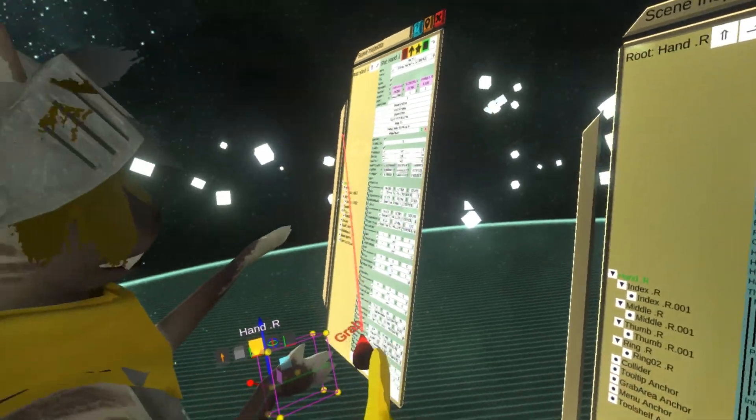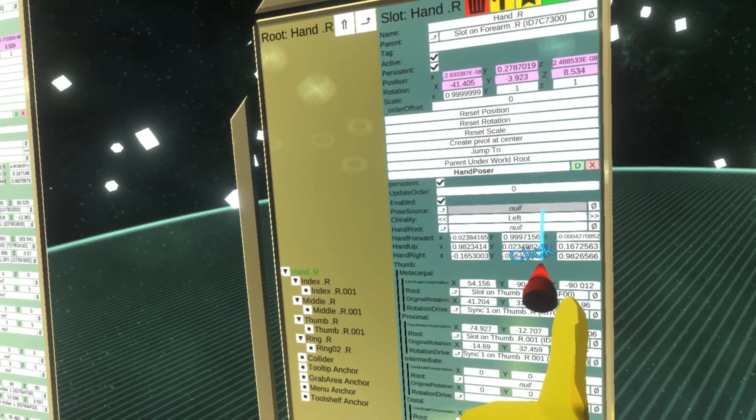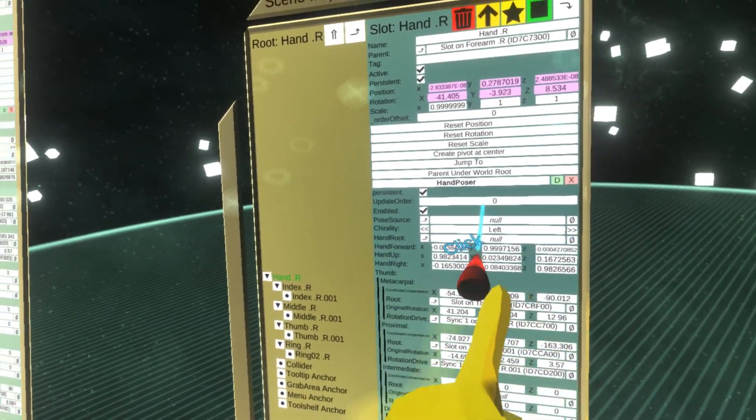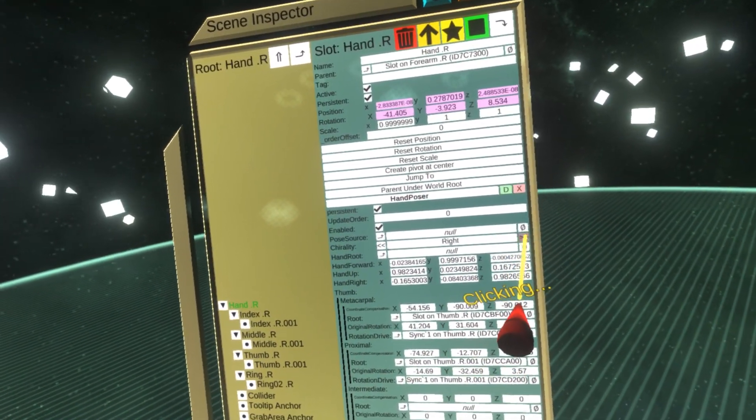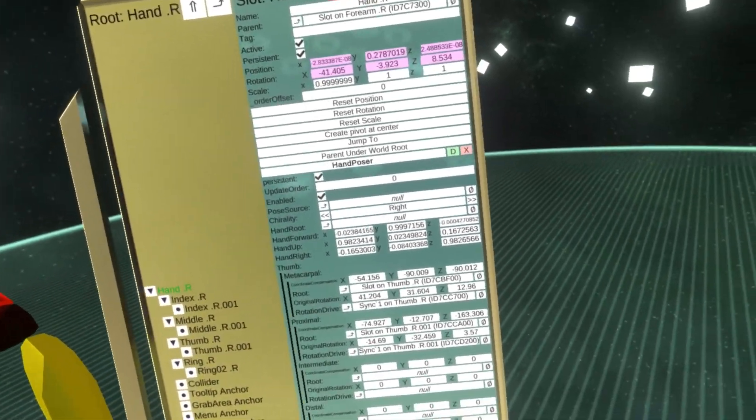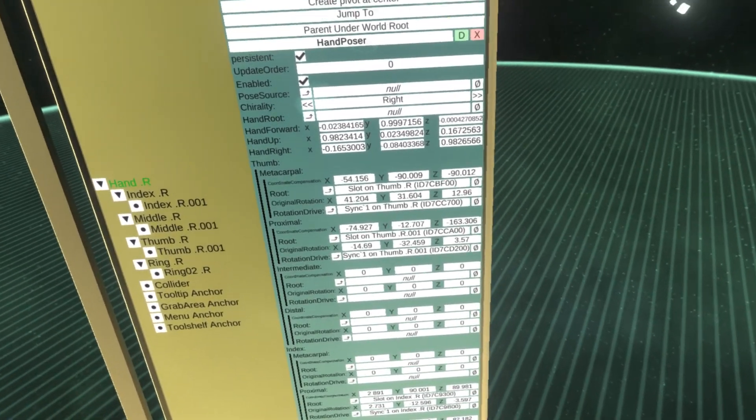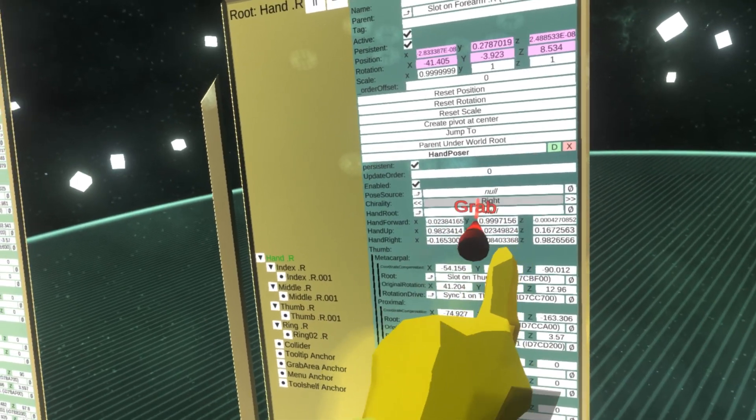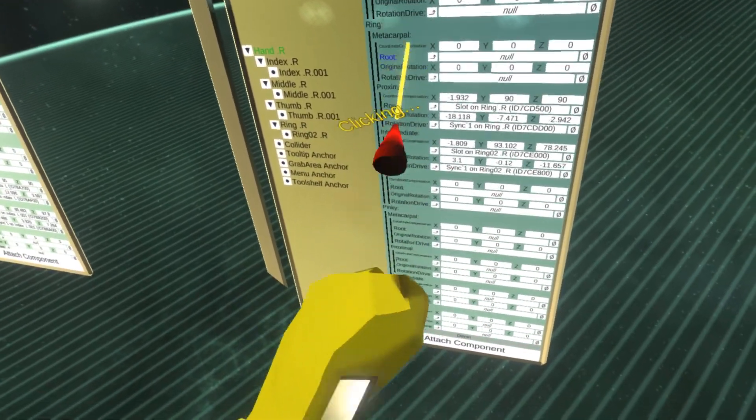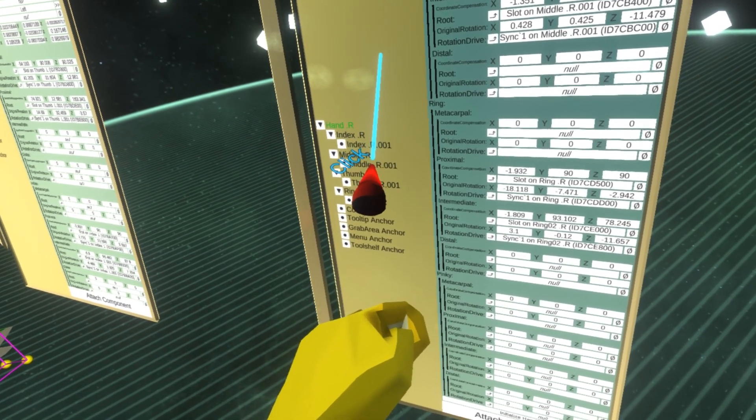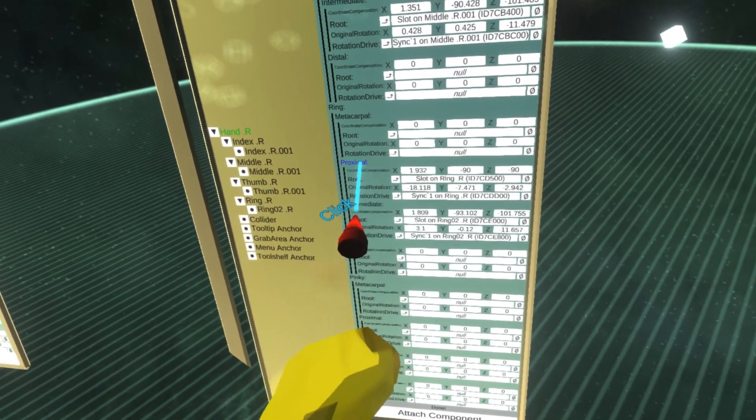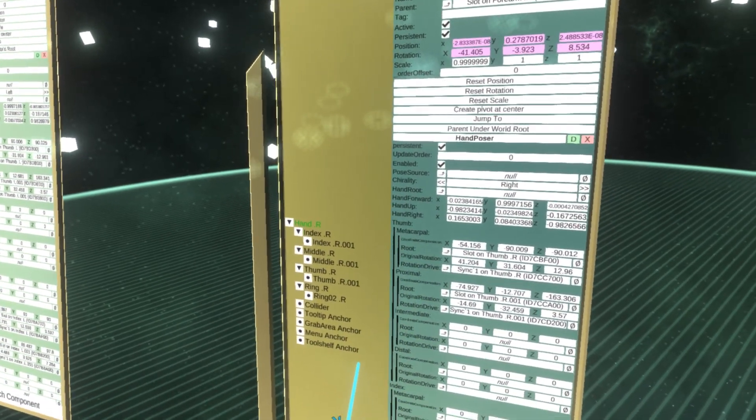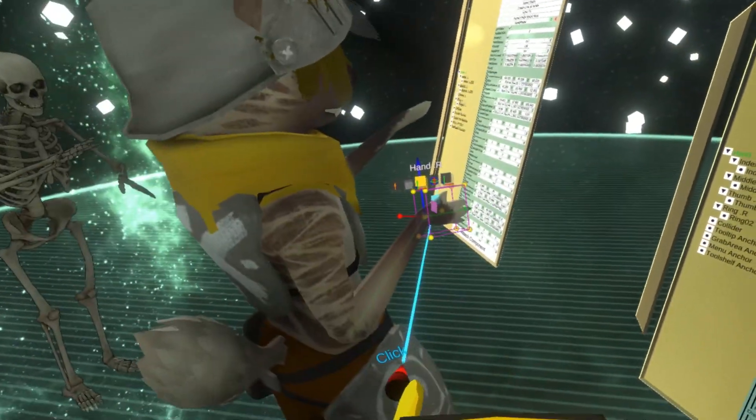Actually one more thing I need to do. There is a chirality, which means whether this is the left or right hand. This is the right hand, so I'm gonna change this. I made a mistake, I need to set the chirality first. Let's just reopen this and initialize the hand again. This should recompute all the factors and should be now ready.